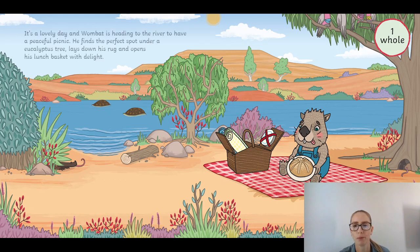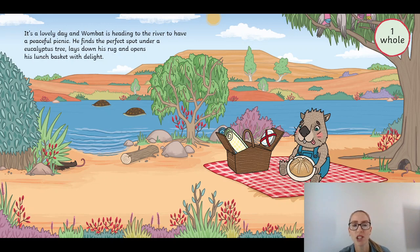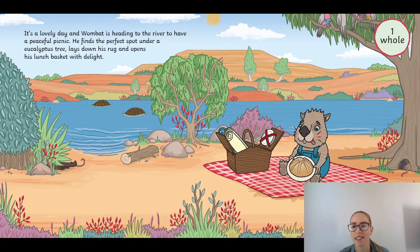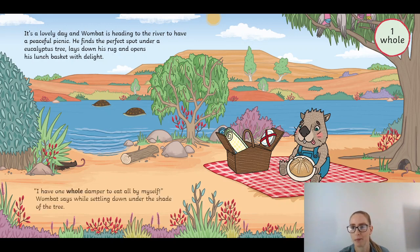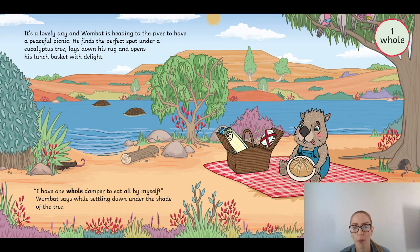One whole. It's a lovely day and Wombat is heading to the river to have a peaceful picnic. He finds a perfect spot under a eucalyptus tree, lays down his rug, and opens his lunch basket with delight. 'I have one whole damper to eat all by myself,' Wombat says while settling down under the shade of a tree. So my prediction was right, but this is called damper — it's very similar to bread.